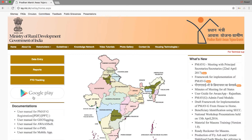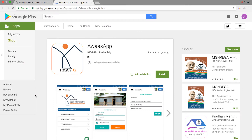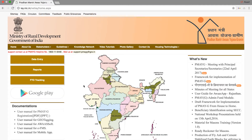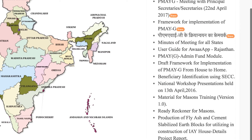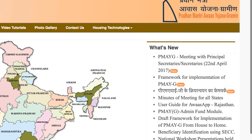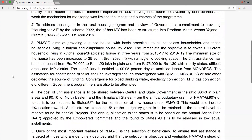You can download the app from the Google Play tab. The documentation section includes the Download User Manual for PMAYG Registration, Geotagging, OurSOP, and eFMS. On the homepage, the Watch News section lets you see the latest updates. On the Home tab you can also see the About Us tab.